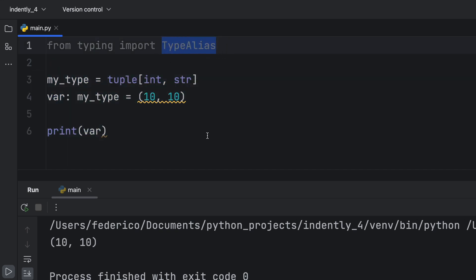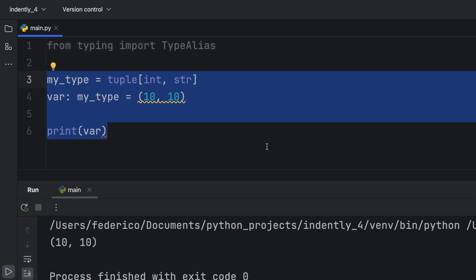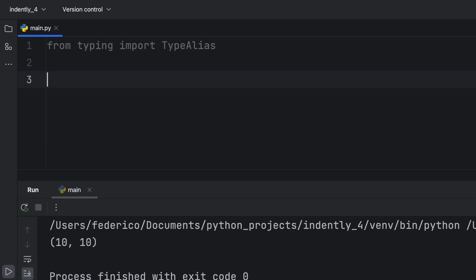So why do they have the type alias type from the typing module? Well, to explain that, let's create another example.